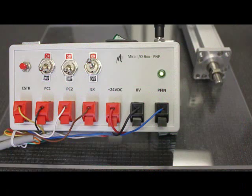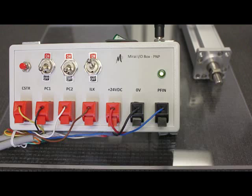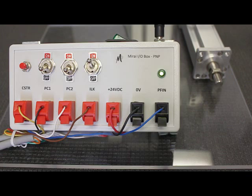We can now run the moves we just stored in the servo controller. Each time we want to run a move, we select a move with the PC inputs, wait at least 4ms, then send a 24 volt pulse to the CSTR input. The CSTR pulse should be at least 4ms long.